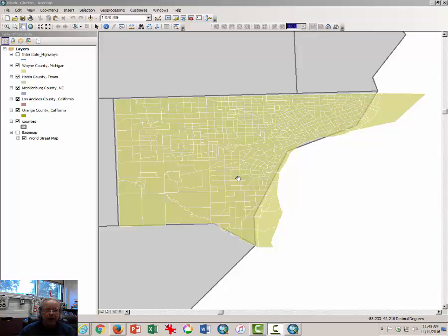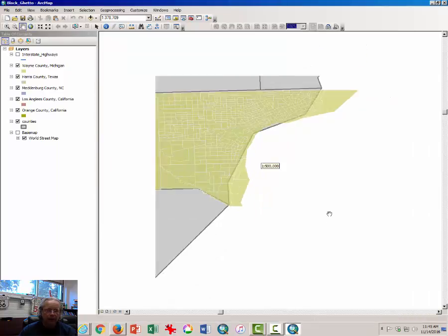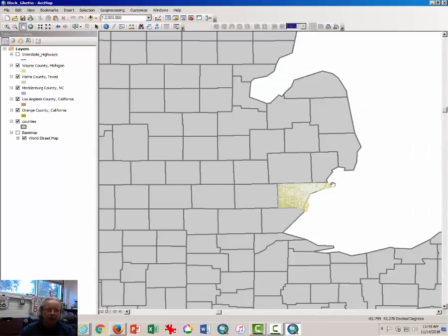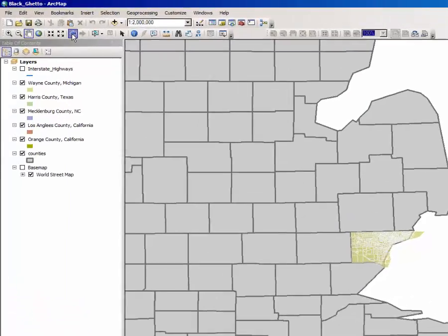What you see in the map window here is a map of Wayne County, Michigan. That's where Detroit is. If you scroll out a little bit, you can see the surrounding counties here in Michigan. I'm going to zoom back.